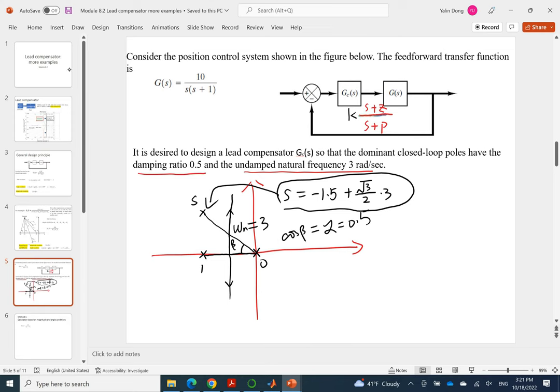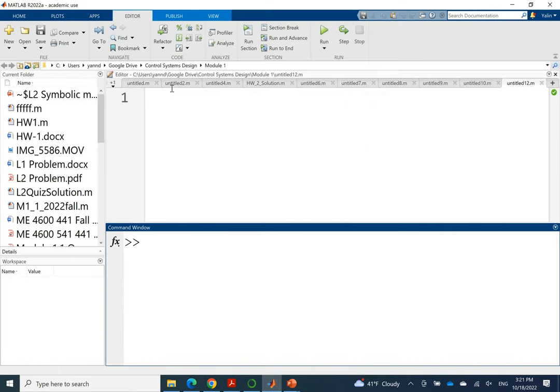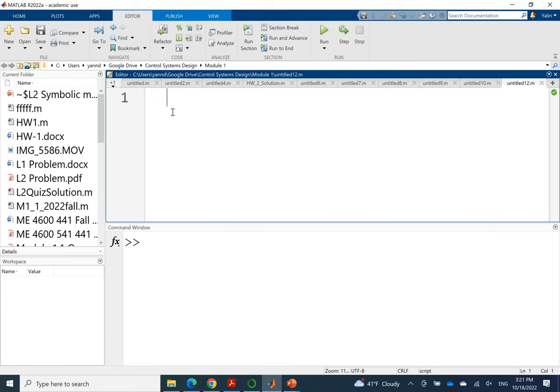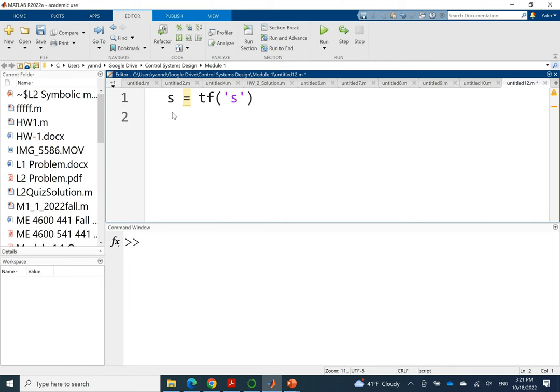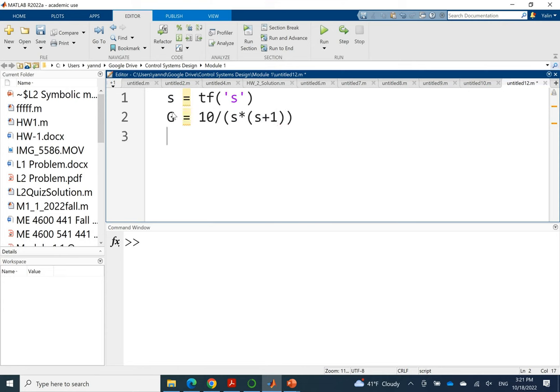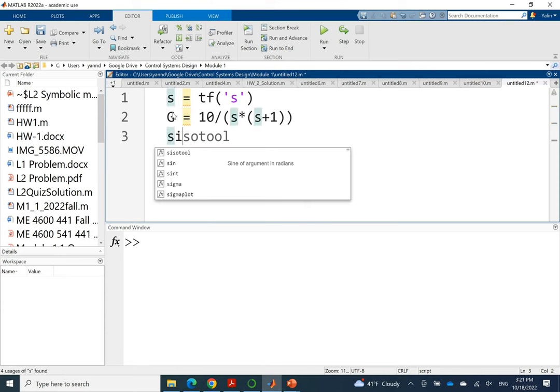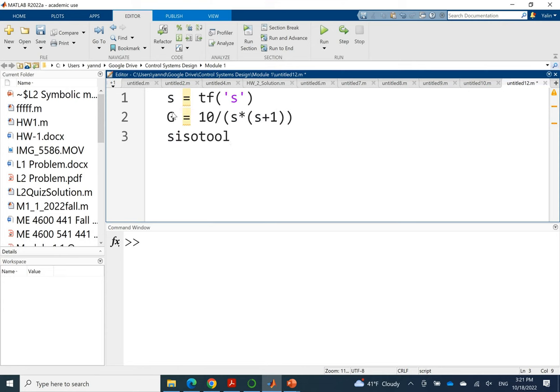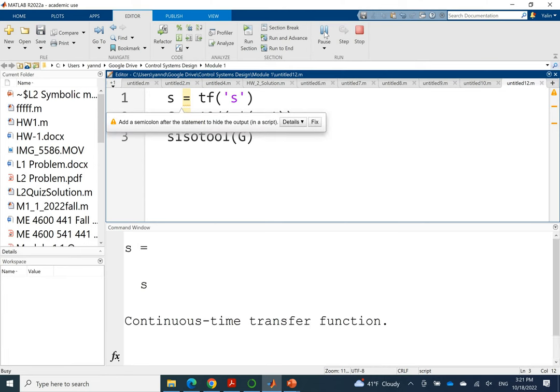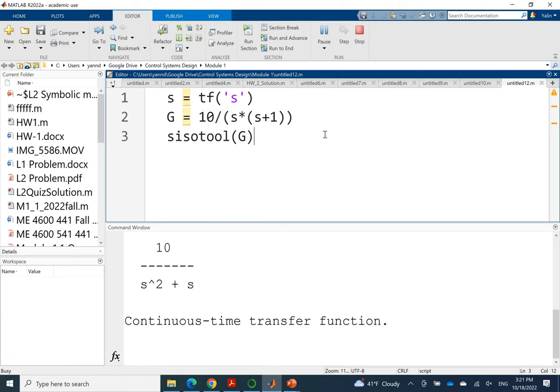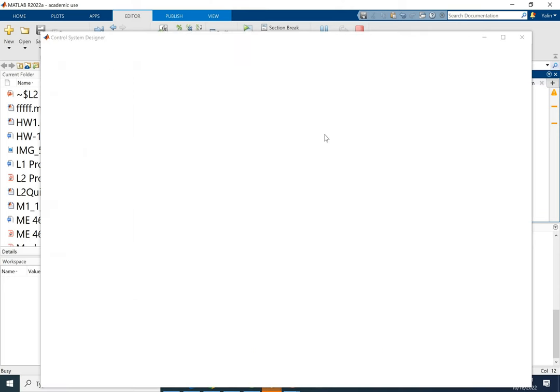That's what we'll do by using MATLAB here. We'll open MATLAB and define s as the S domain variable with tf and then define the forward transfer function or the plant transfer function, which is 10 divided by S times S plus 1. And then we use SISO tool to input the forward transfer function. And then we'll automatically help us build a unit feedback control system with K as a proportional controller. By running it, it will lead us to the control system designer.